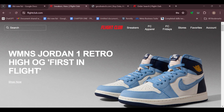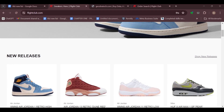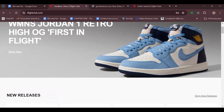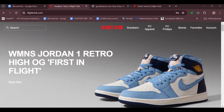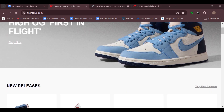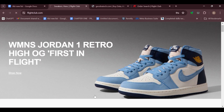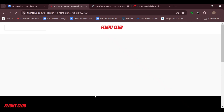Flight Club is a marketplace and it has a policy — they do not have a traditional return policy. So once you've made a purchase there is no turning back, and you cannot directly get a refund from Flight Club.